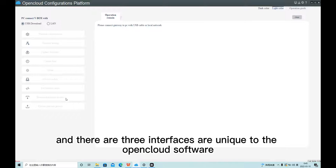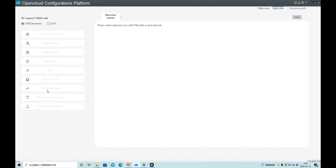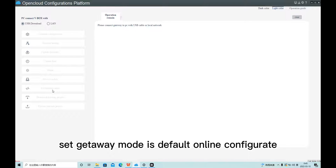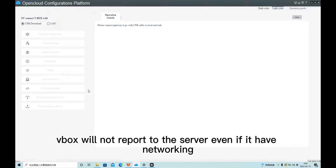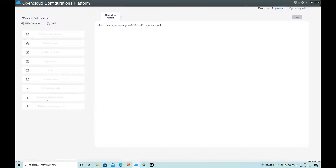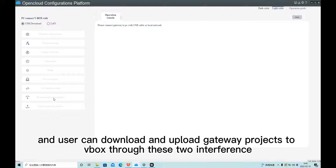There are three interfaces unique to the open cloud software compared to WeNet SS software. The set gateway mode defaults to online configured. If offline configured is selected, Webox will not report to the server even if it has networking. Users can also download and upload the gateway project to Webox through these two interfaces.